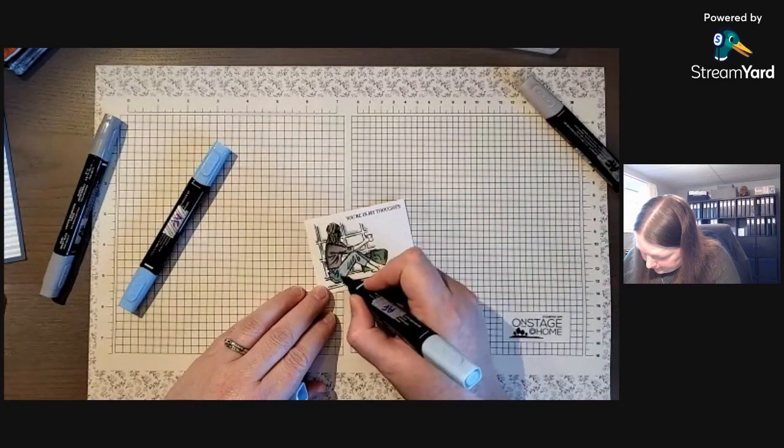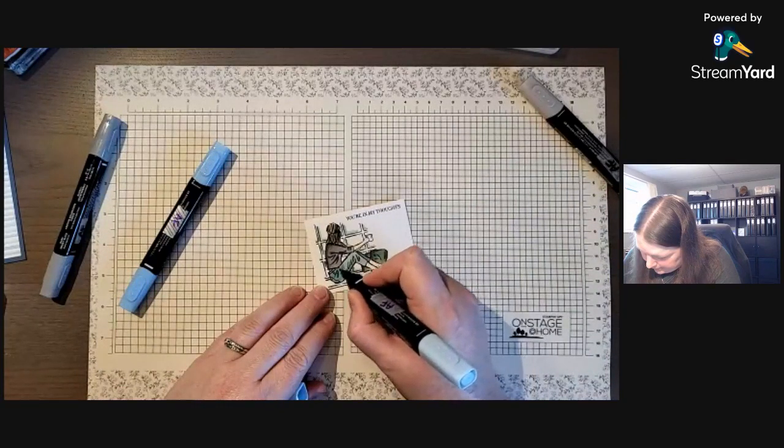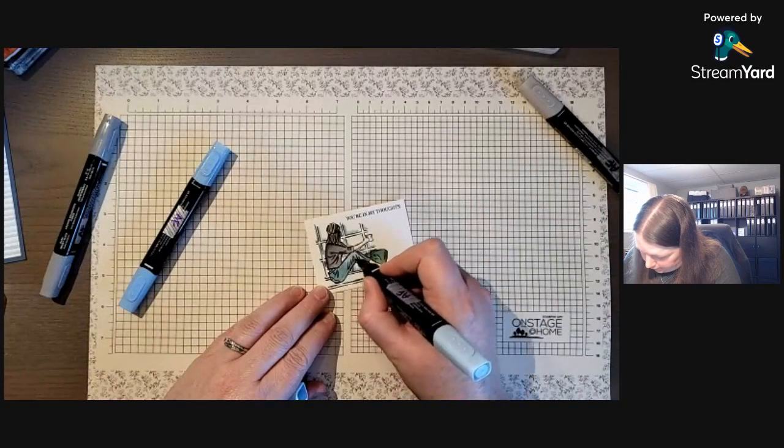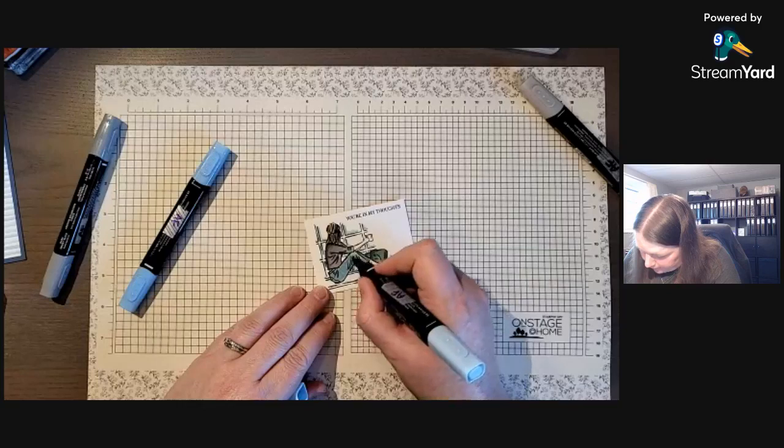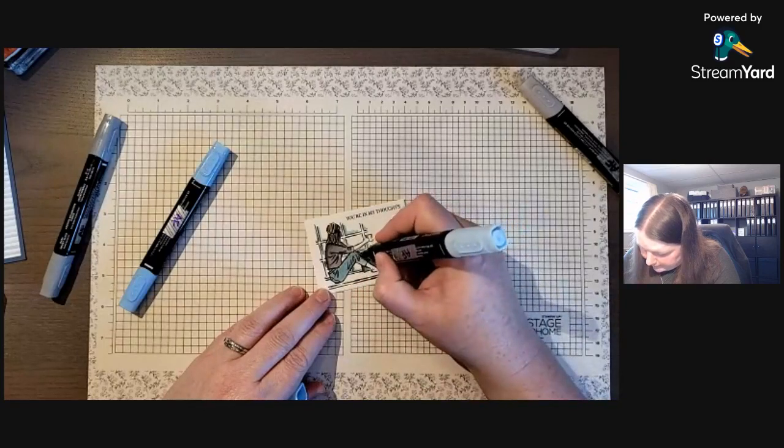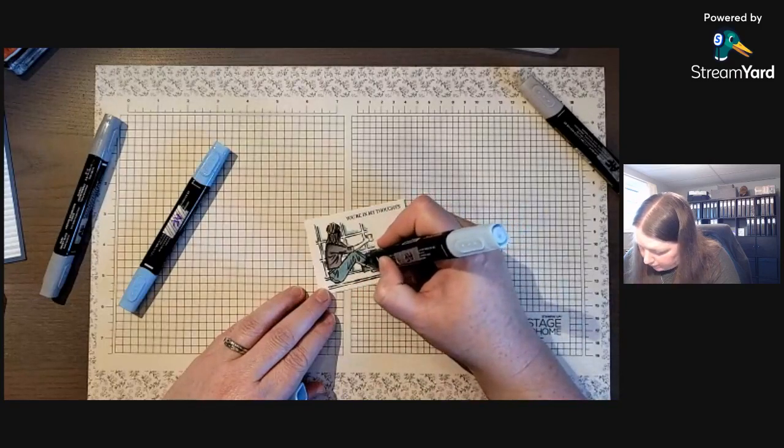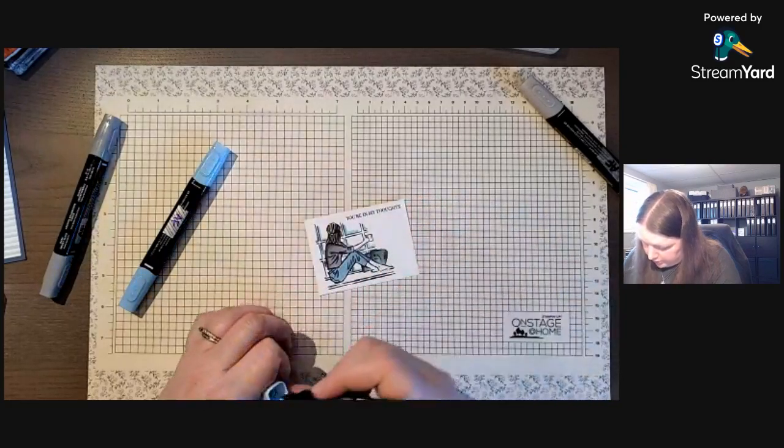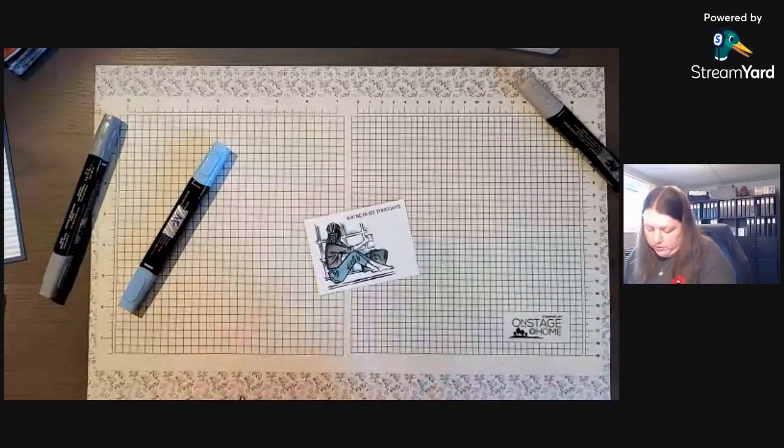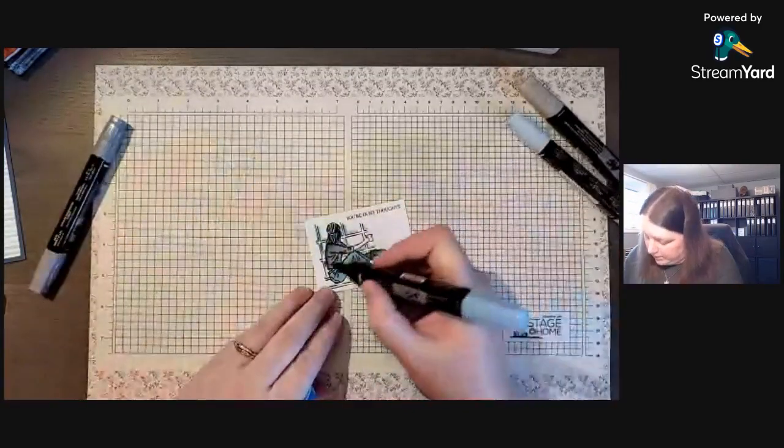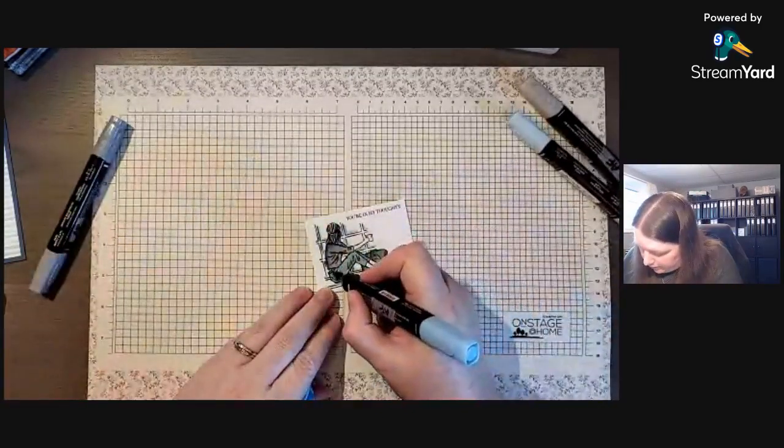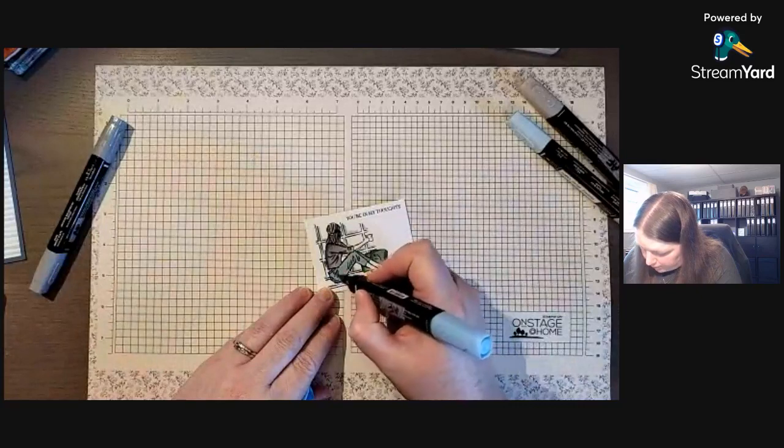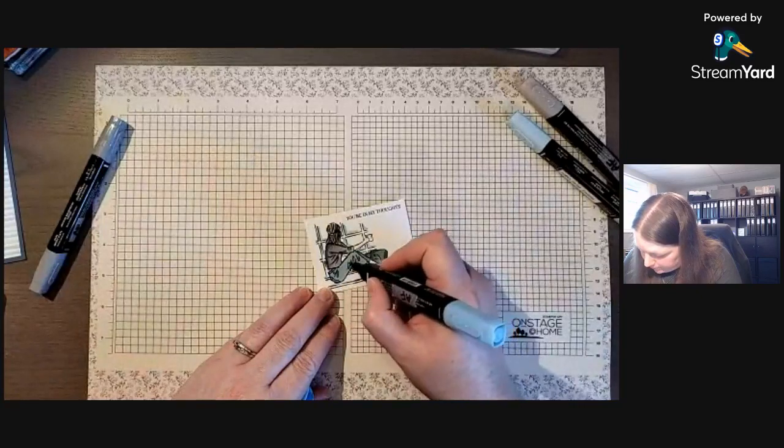Okay, and then we're going to leave the cup. We're going to leave the cup. Should we do the cup? Let's do the cup in dark Crumb Cake.